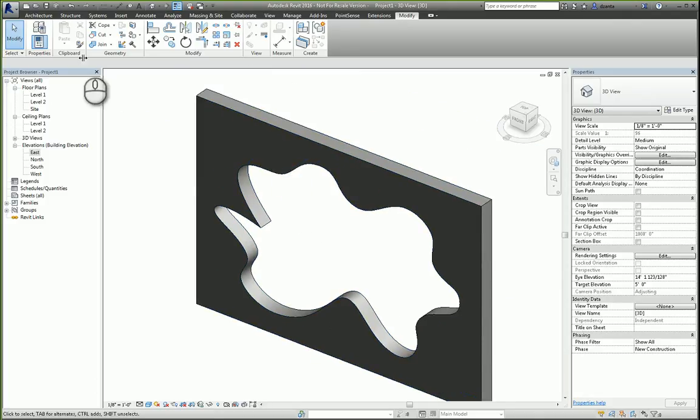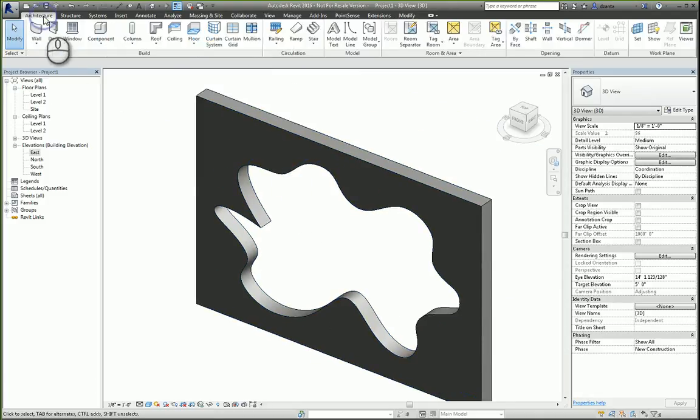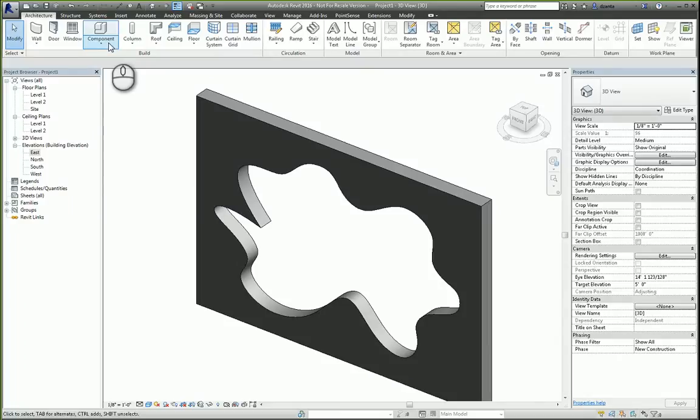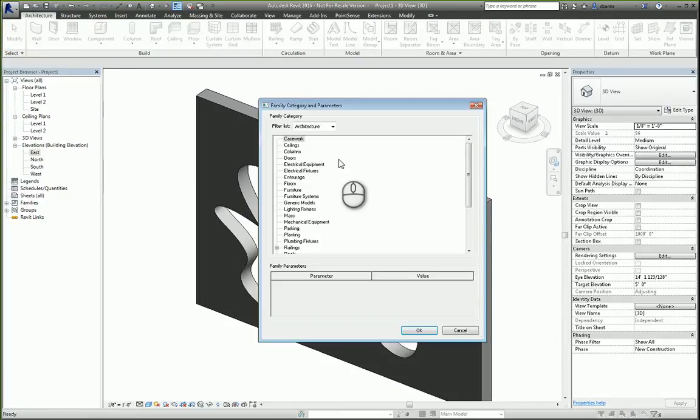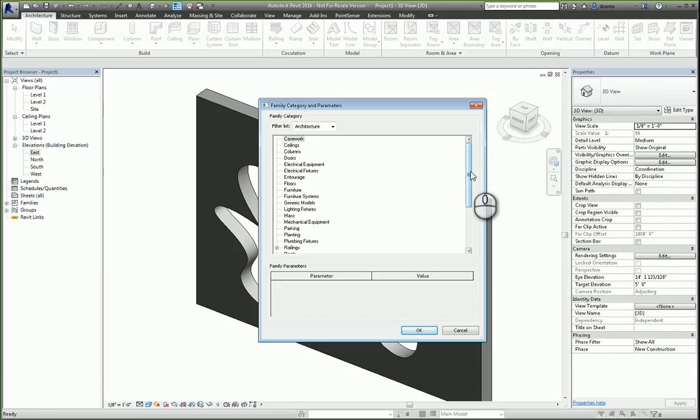We head over to the architecture tab, go over to component, click model in place. We specify what category this belongs to for the purposes of scheduling. So let's say casework.